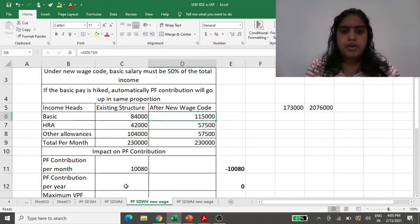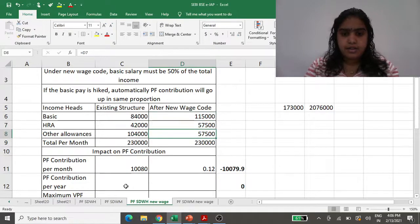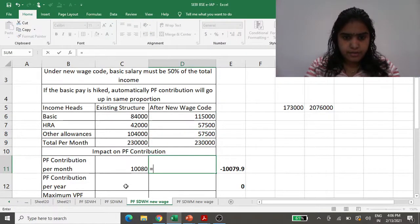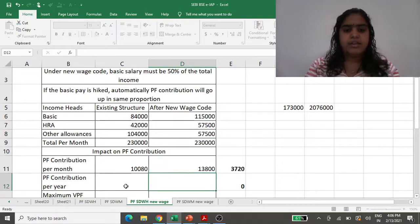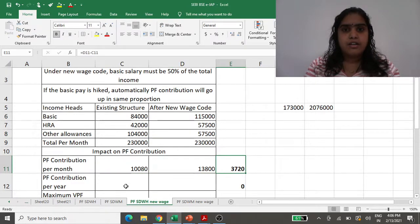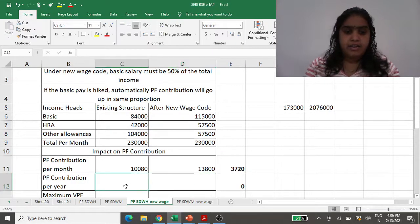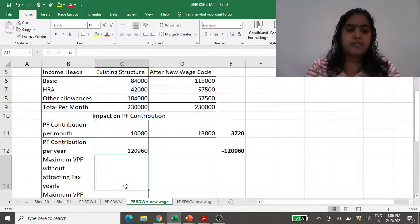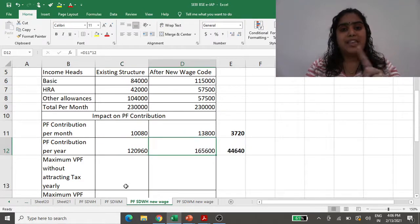The PF contribution is 12%. Earlier, 12% of 84,000 came to 10,800. Now, your PF contribution is calculated on the new higher basic of 1 lakh 15,000. So 12% of 1,15,000 comes to 13,800. Earlier your monthly contribution was about 10,000 and now you are paying 3,700 extra every month in PF contribution. Annually, you used to pay 1,20,000 and now you will have to pay 1,65,000.